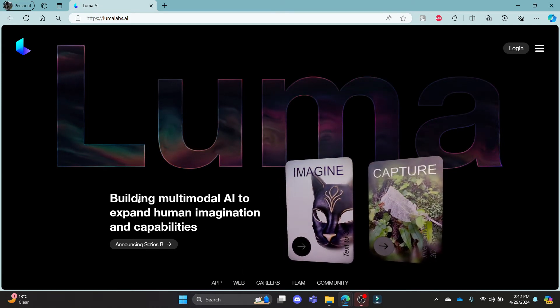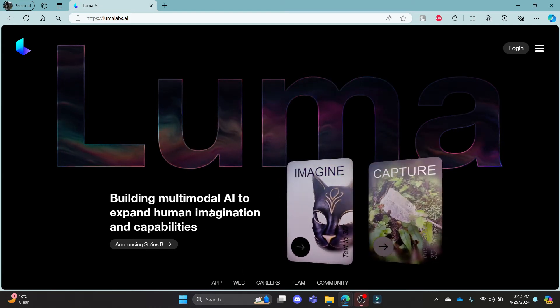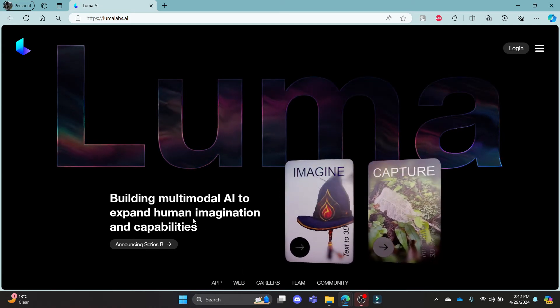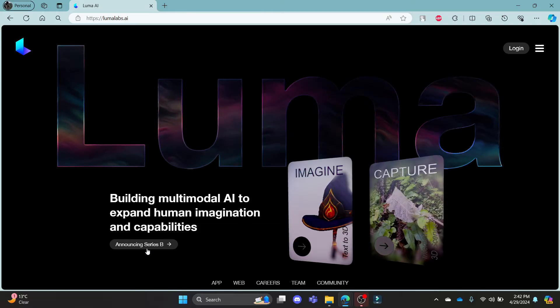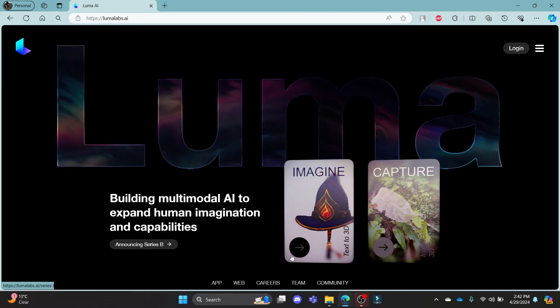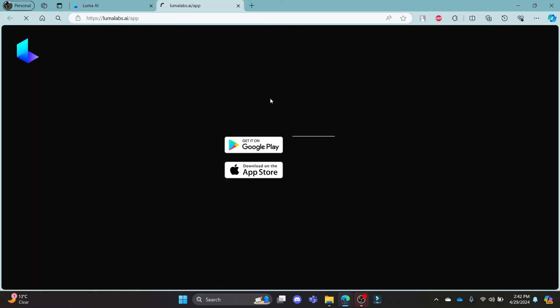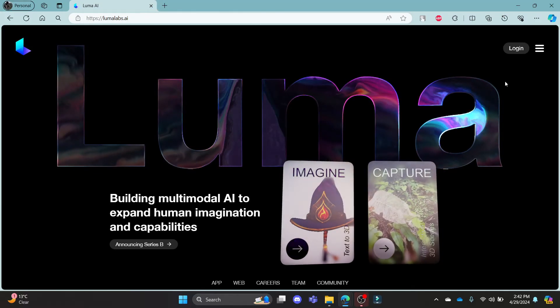Now you can see that you can build multi-modal AI to expand human imagination and capabilities. You can go ahead and download the app as well.